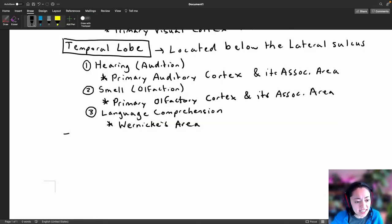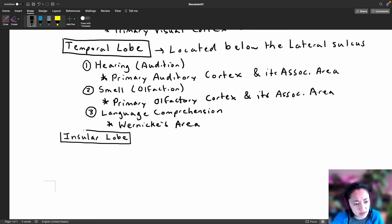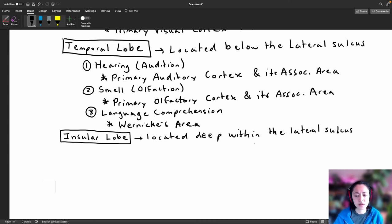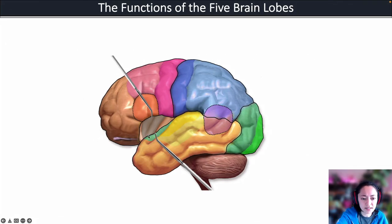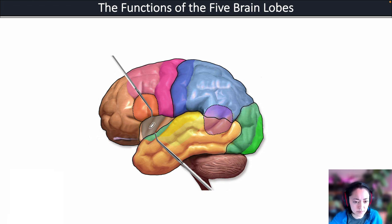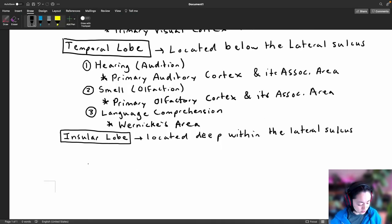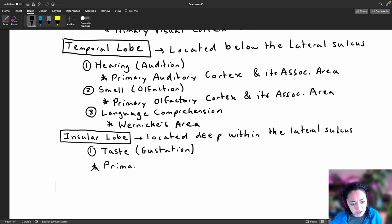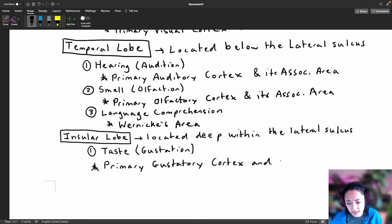The fifth brain lobe is the insular lobe, also known as the insula. It is located deep within the lateral sulcus, so to see it you'd have to separate the temporal lobe from the frontal lobe and look inside to see its folds. The insular lobe is important in our perception of taste, also called gustation, and this requires the primary gustatory cortex and its association area.